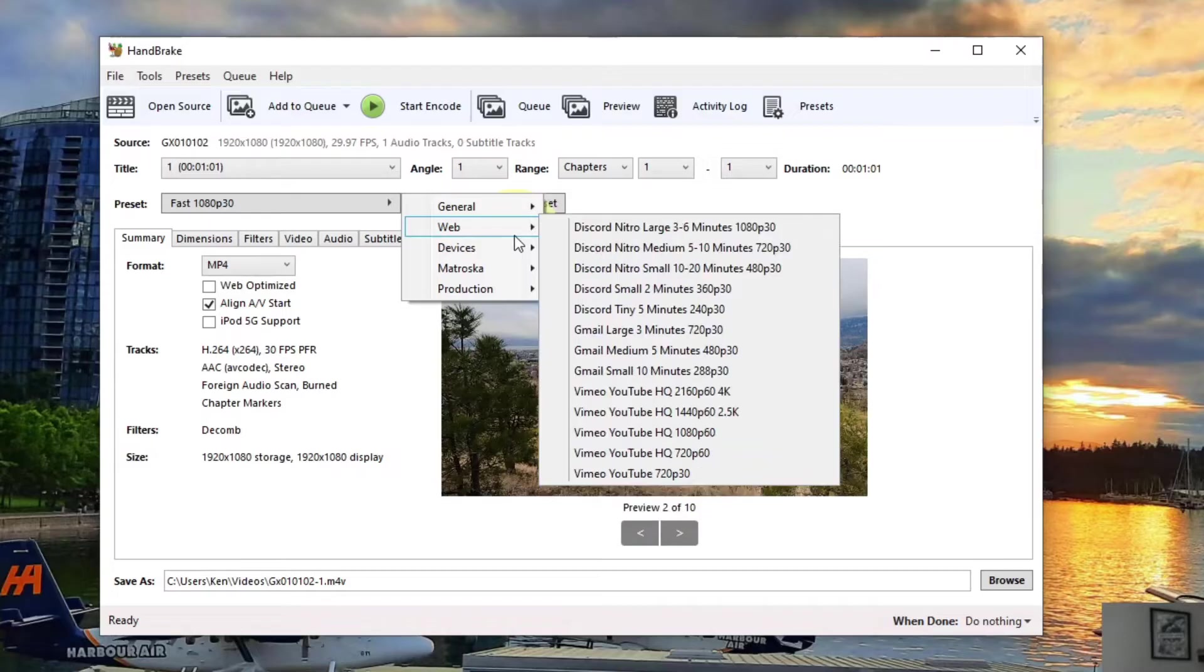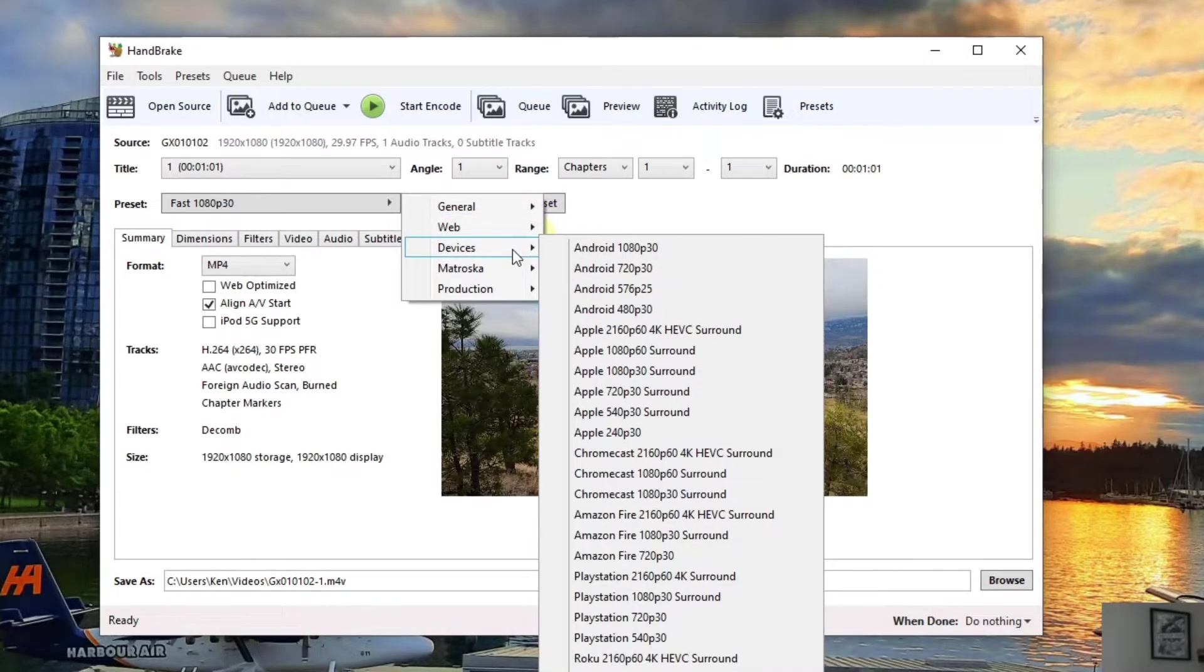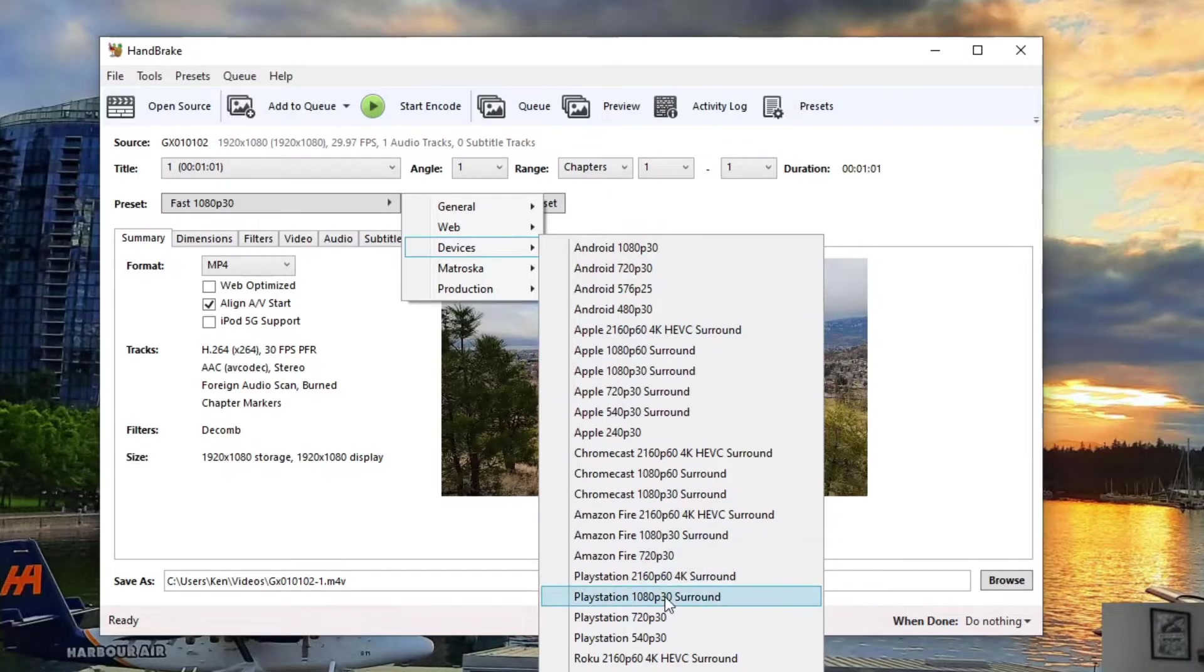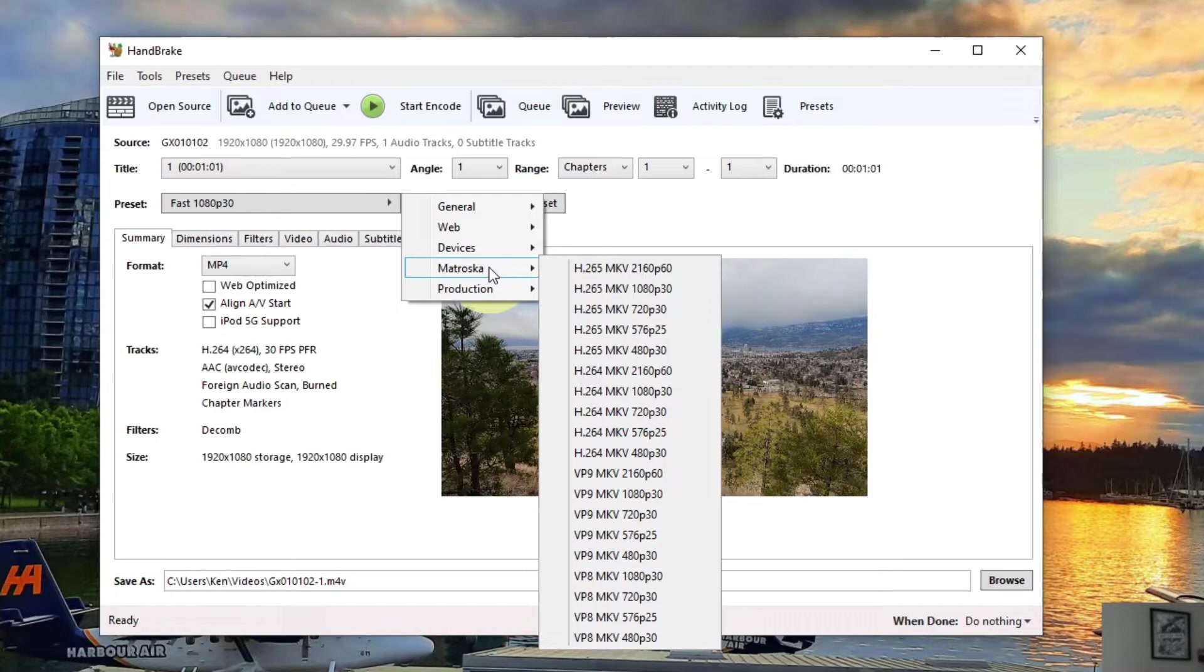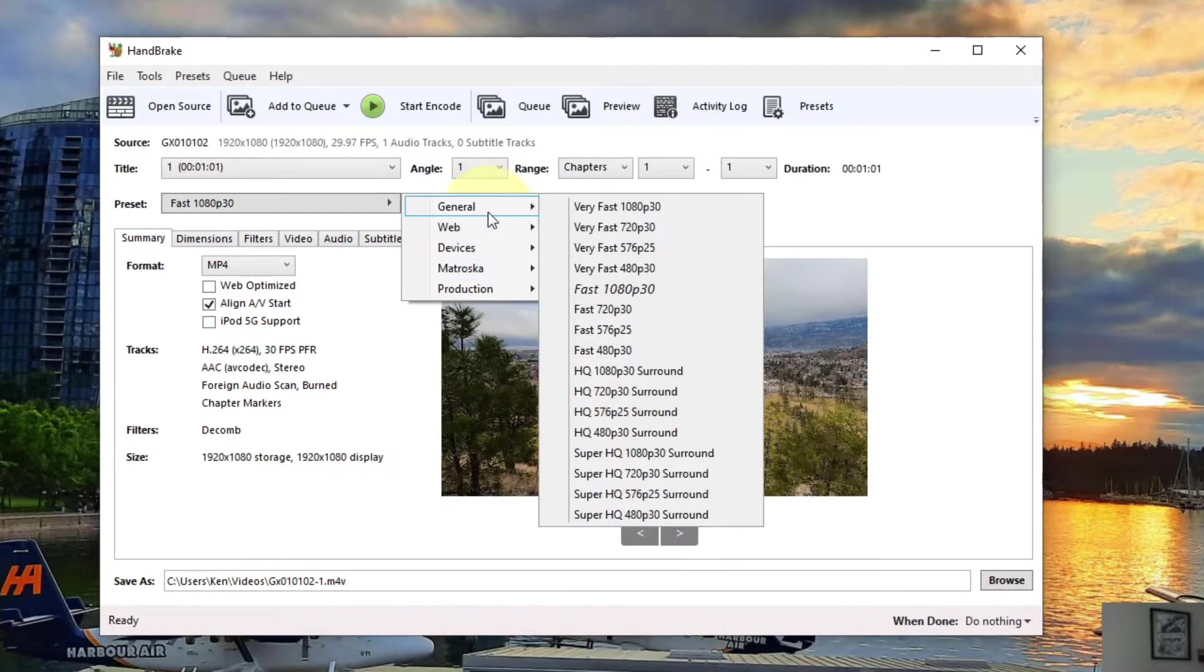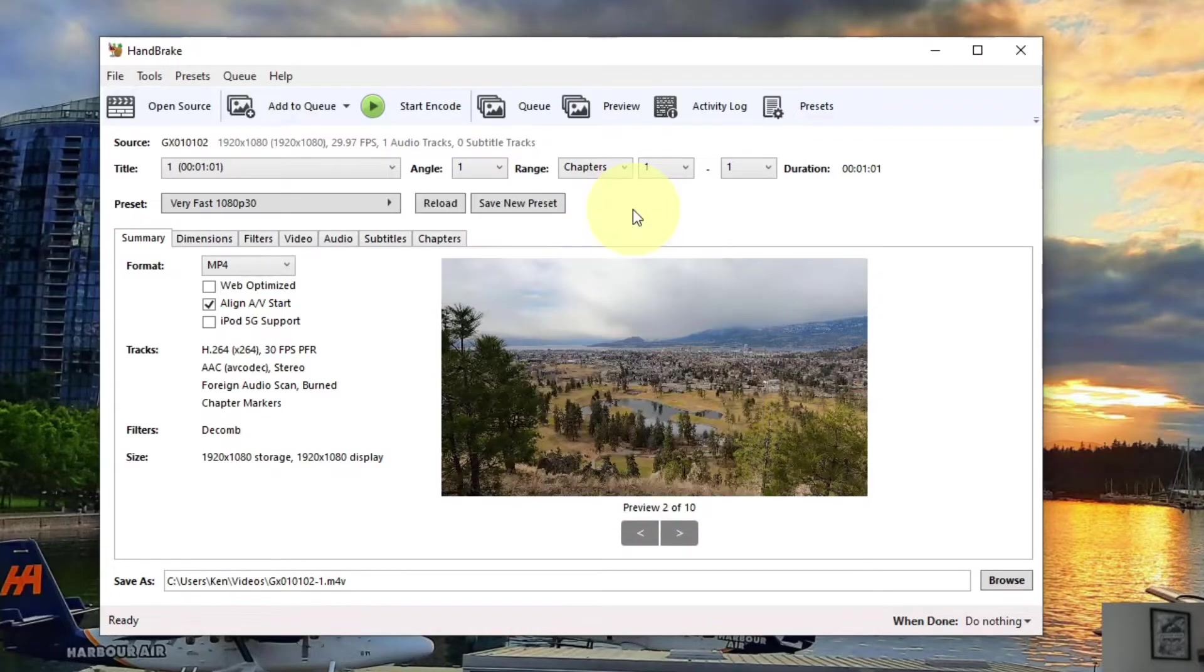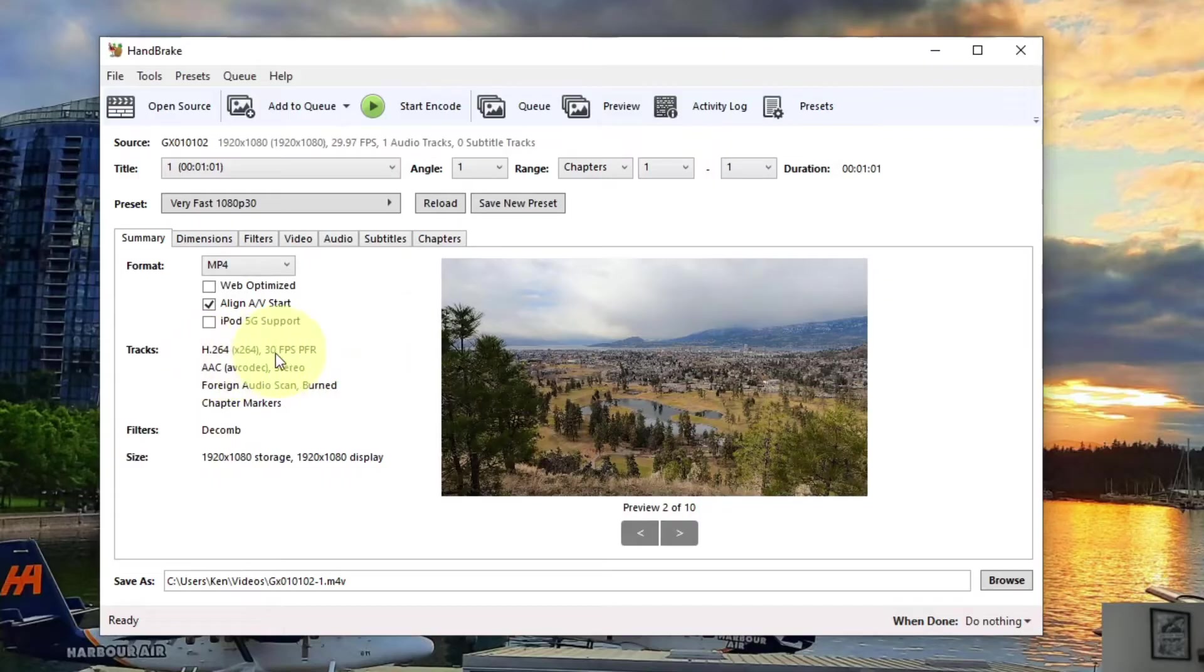There's some web-based ones, so if you want Vimeo videos, if you want different devices for Apple, Chromecast, PlayStation, etc., or there's some H.265 file outputs here. We're just going to go ahead and select Very Fast 1080p30 for today, just for this video. From there you can see it says H.264 over here at 30 frames per second on the left-hand side.